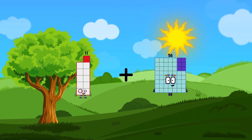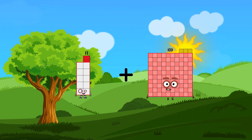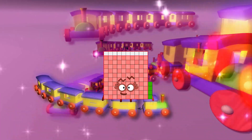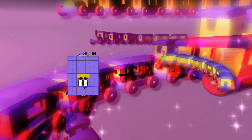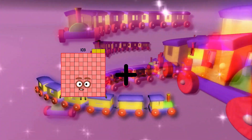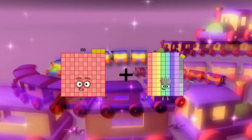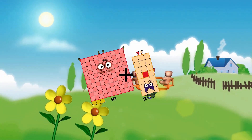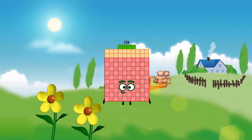11 plus 103 equals 114. 103 plus 21 equals 124.